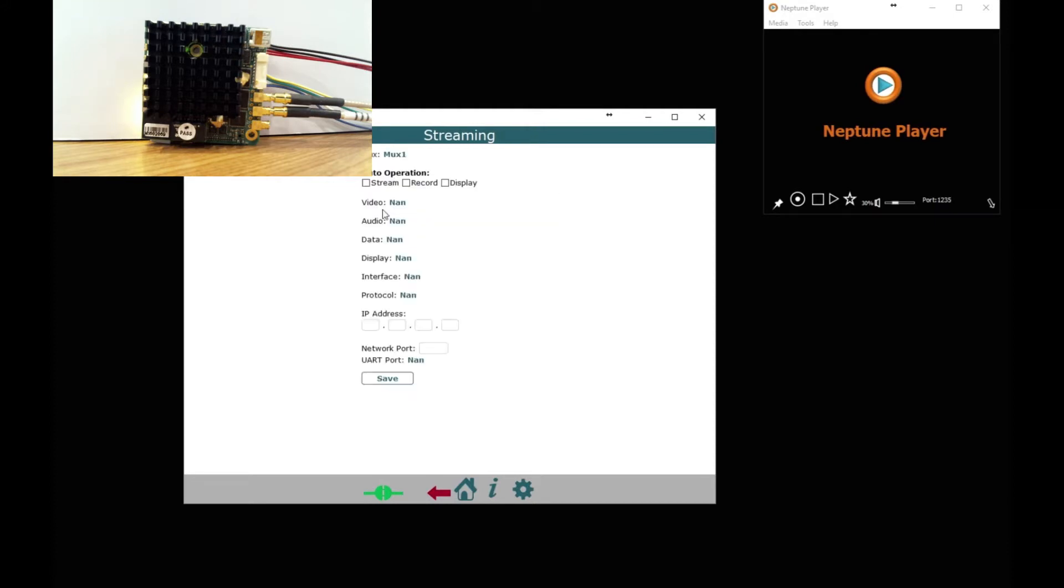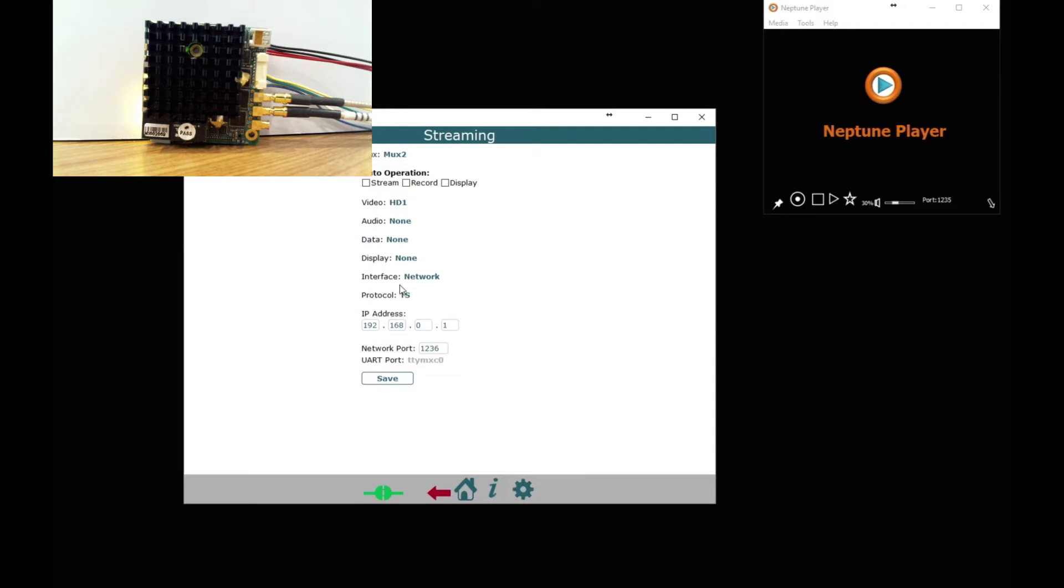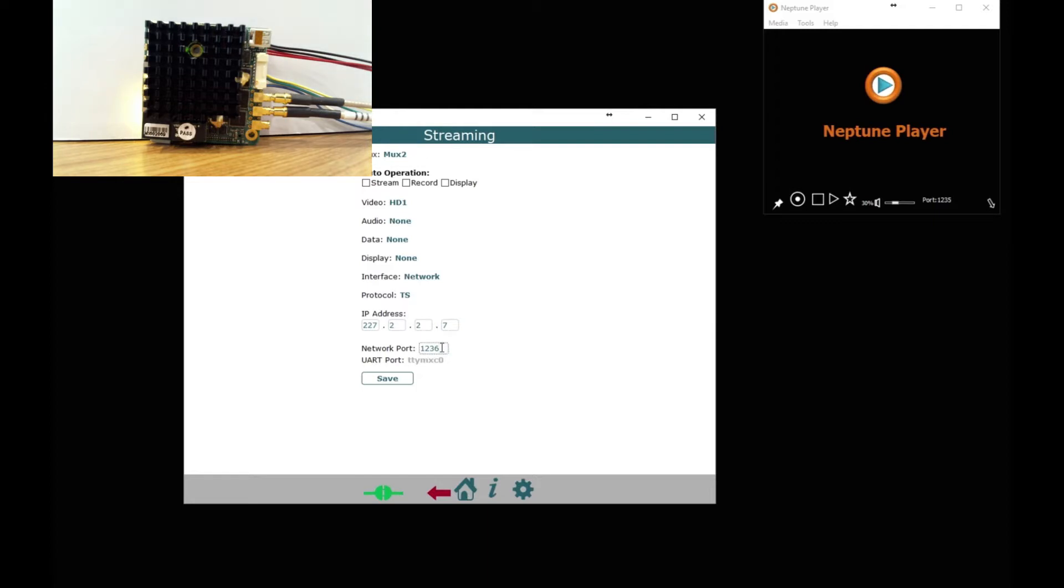Let's set up MUX2, this time we are going to use HD1 and we are going to set up network TS, protocol TS, we are going to use a multicast IP address of 227.2.2.7 as an example and we are going to change the port to 12345, save that.